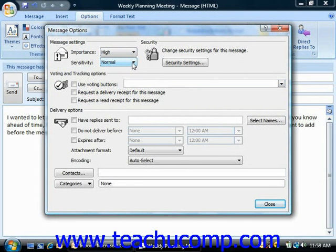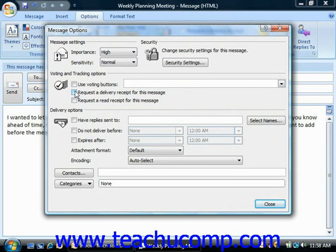In the Voting and Tracking options, you can check the checkboxes for any tracking options that you want to use by checking either Request a Delivery Receipt for this message, or Request a Read Receipt for this message. Also, if you're sending out a poll, you can check the Use Voting Buttons option, and then select to have Voting Options buttons placed inside the message, which the users can click to respond to the question posed by your email.